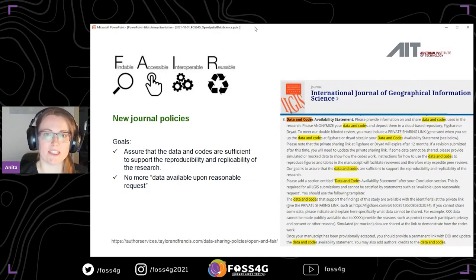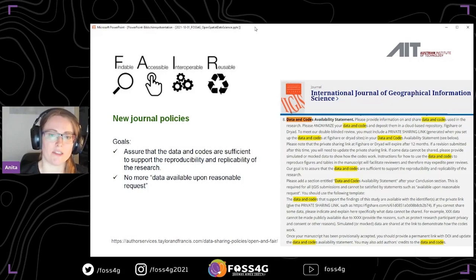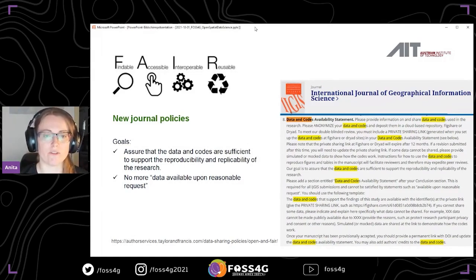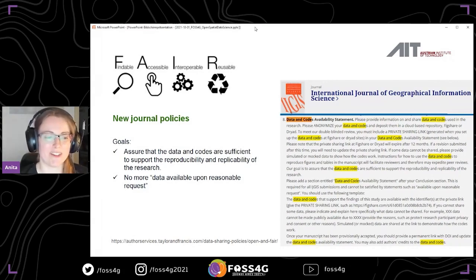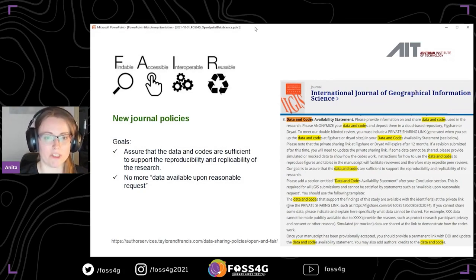For the FAIR initiative — Findable, Accessible, Interoperable, and Reusable — mostly applied to data but also to code, I want to bring an example from a GI science journal: the International Journal of Geographic Information Science. They enacted new journal policies last year to assure that data and code published alongside a journal paper supports reproduction. They want to eliminate vague statements like 'data is available upon reasonable request' and really ask you to provide links to platforms like Figshare with permanent repositories and unique identifiers.